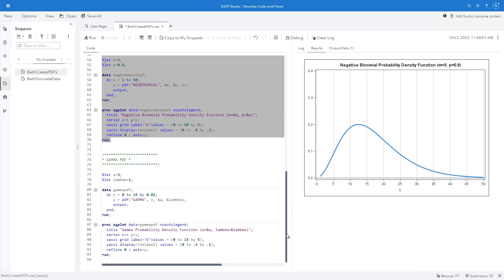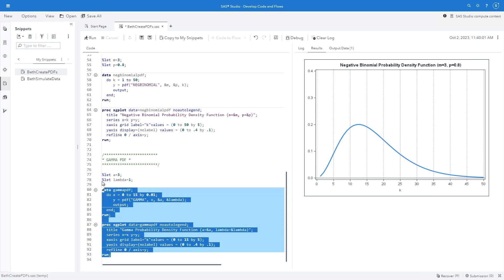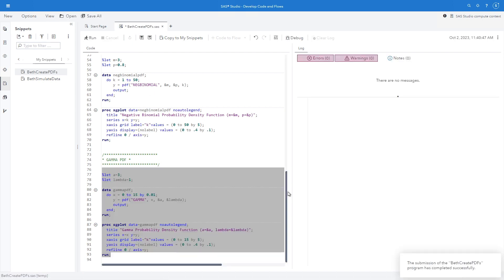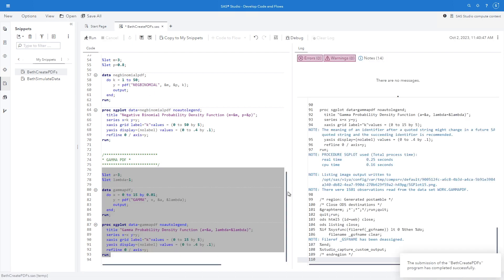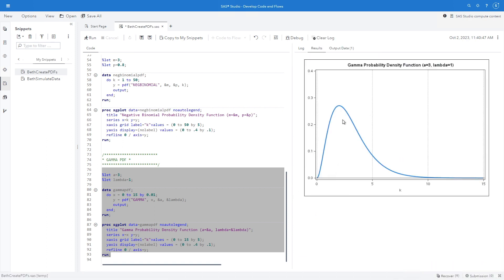Now for my gamma pdf, I'm going to again set two macro variables a and lambda. I'm going to create a data set gamma pdf. I'm going to create a do loop where x equals 0 to 15 by 0.01. And here my y equals pdf gamma x and it will resolve here to 3 and the lambda will resolve to 1. I'll plot this. And you see I have a very nice graph here of my probability distribution function. So that is just creating pdfs but what if we want to simulate data from these different distributions.